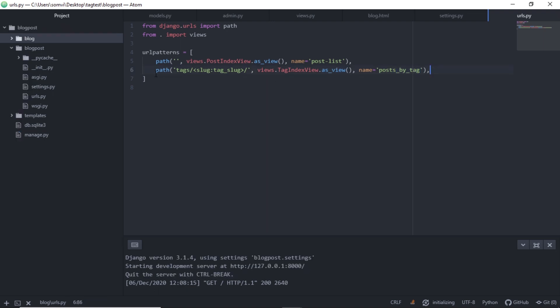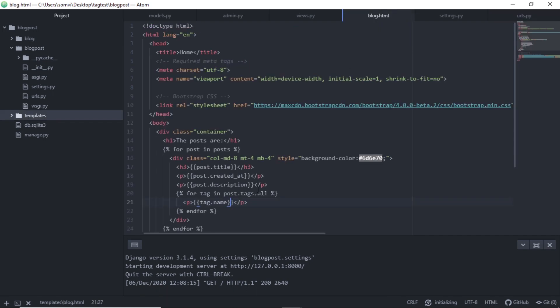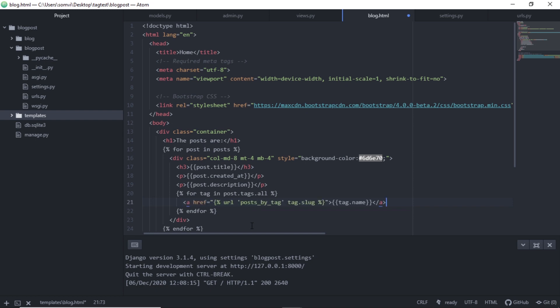Once we are done with the URL, we will go to our HTML page. And in place of this paragraph tag, I will use one anchor tag so that I can filter using the tags. The anchor tag will look something like this. The name will be the name of tag. I am using URL tagging from Django.